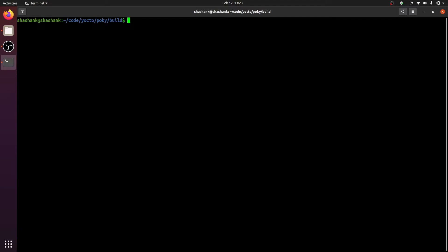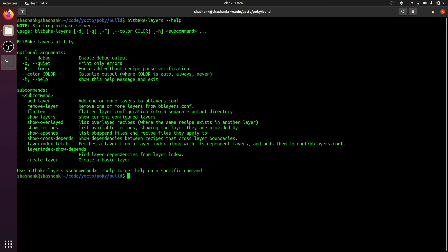To see what this script can do, let us execute the script with the help argument. You can see that this script allows you to do various operations regarding layers. You can add a layer, you can remove a layer, you can flatten all the layers, you can create a new layer, and so on.